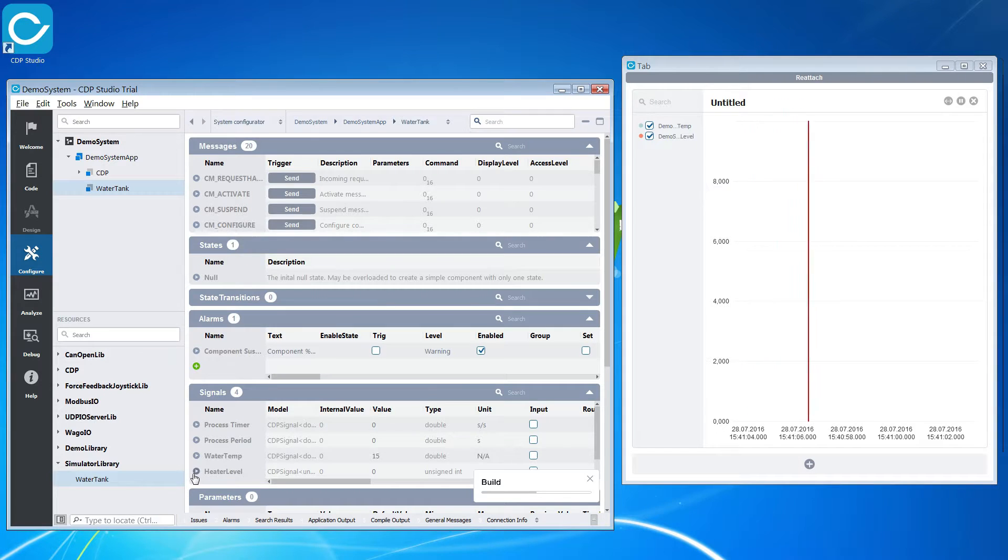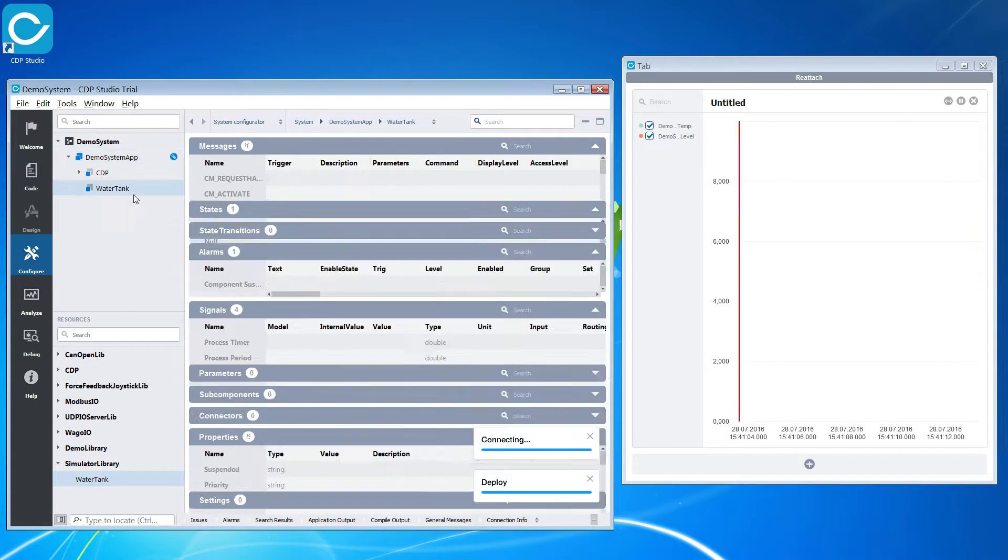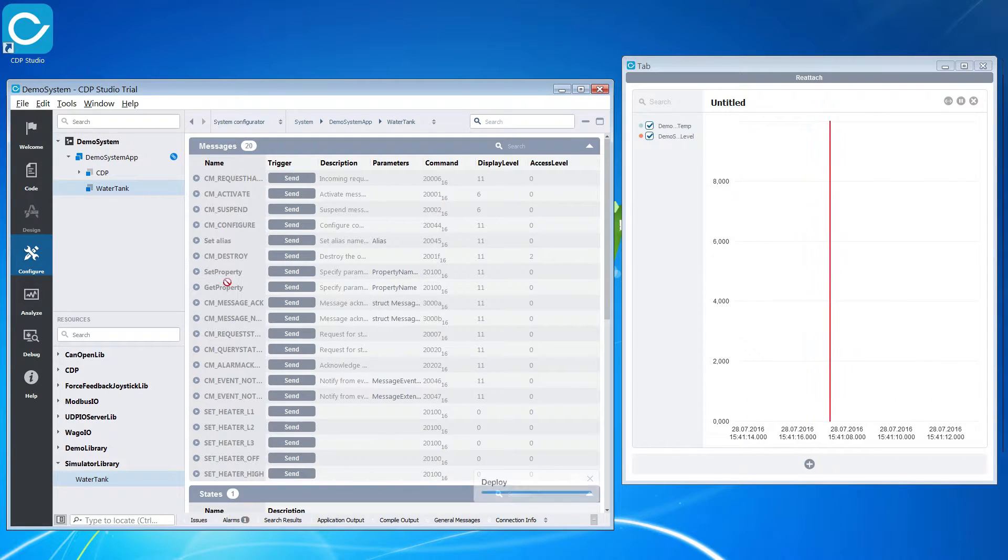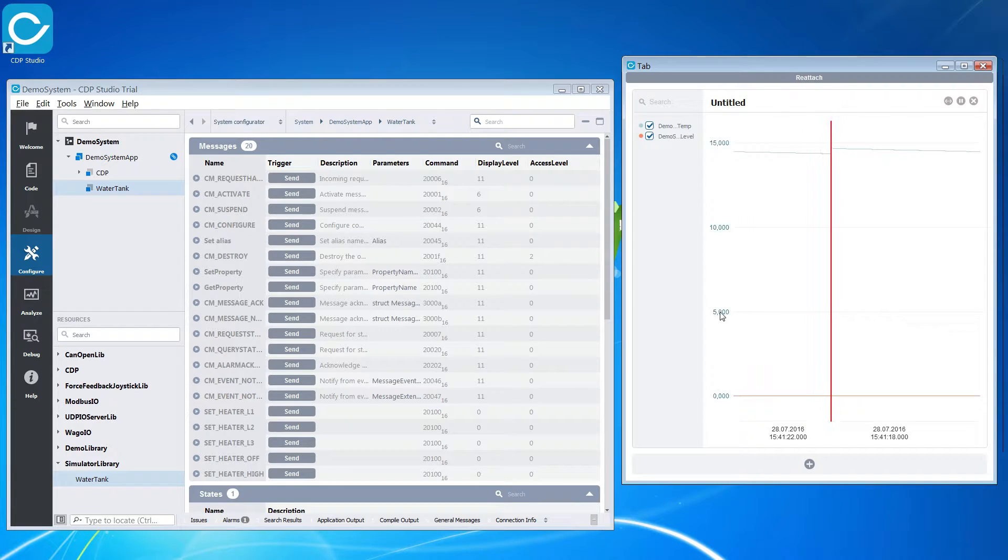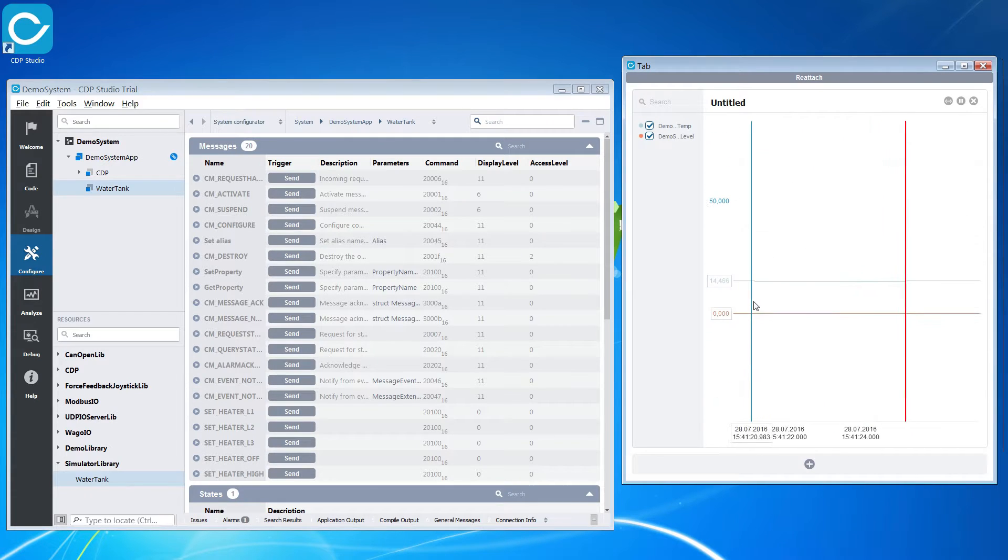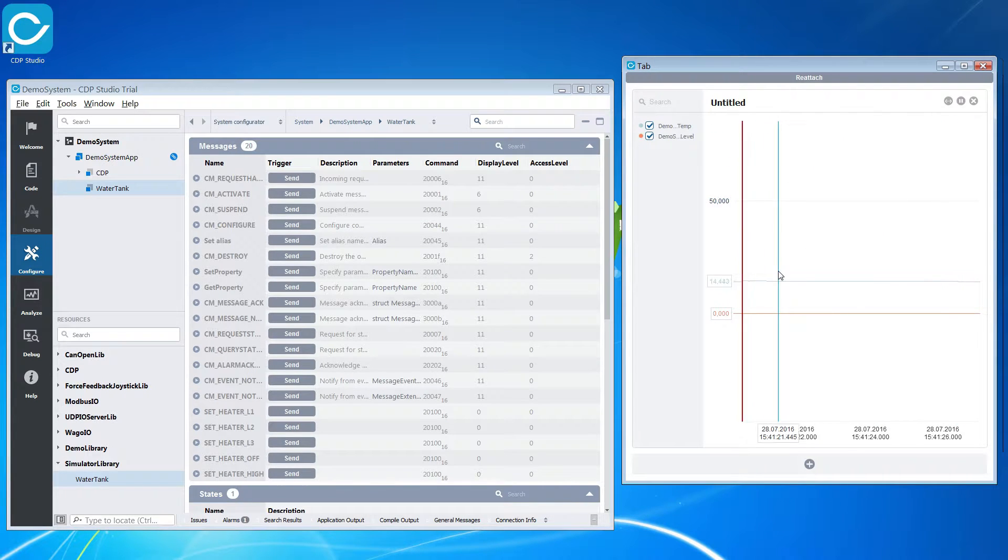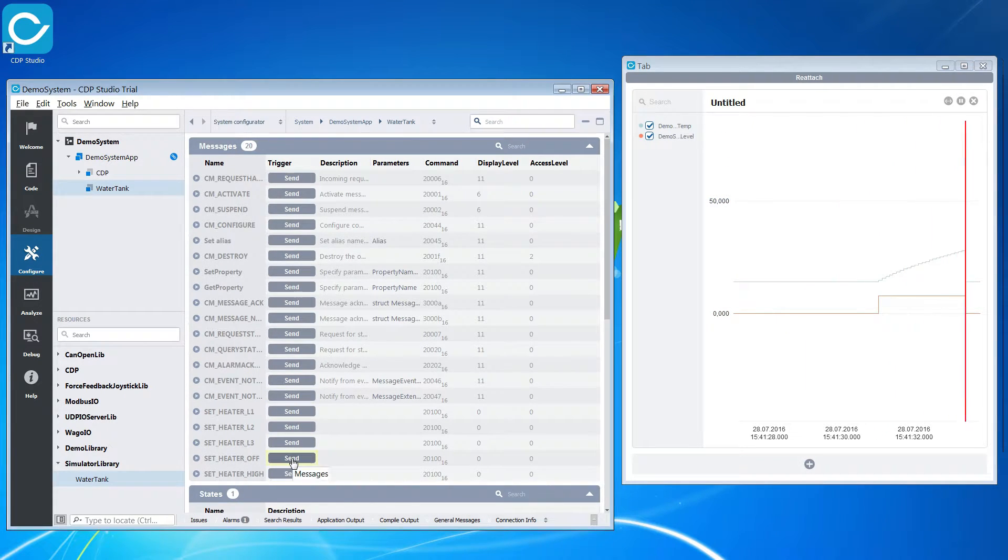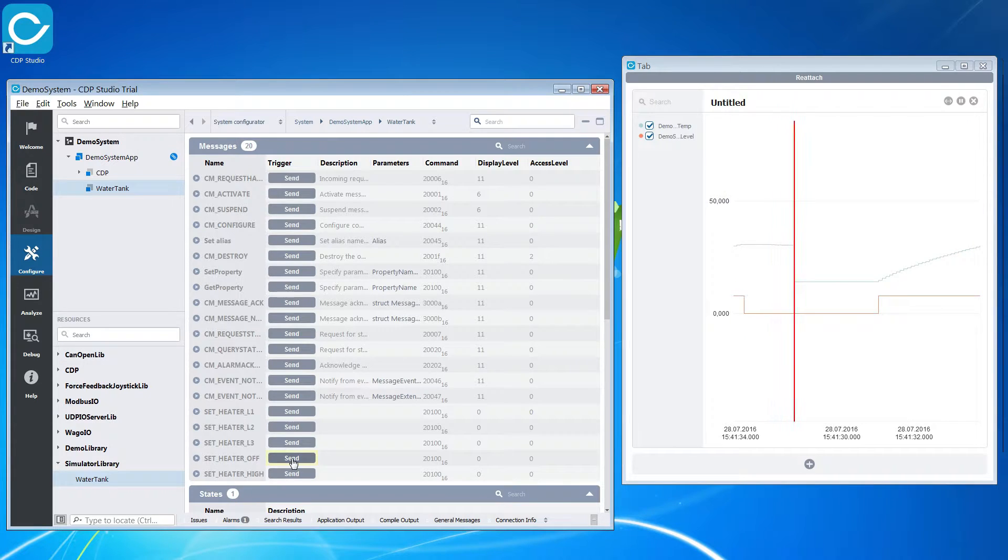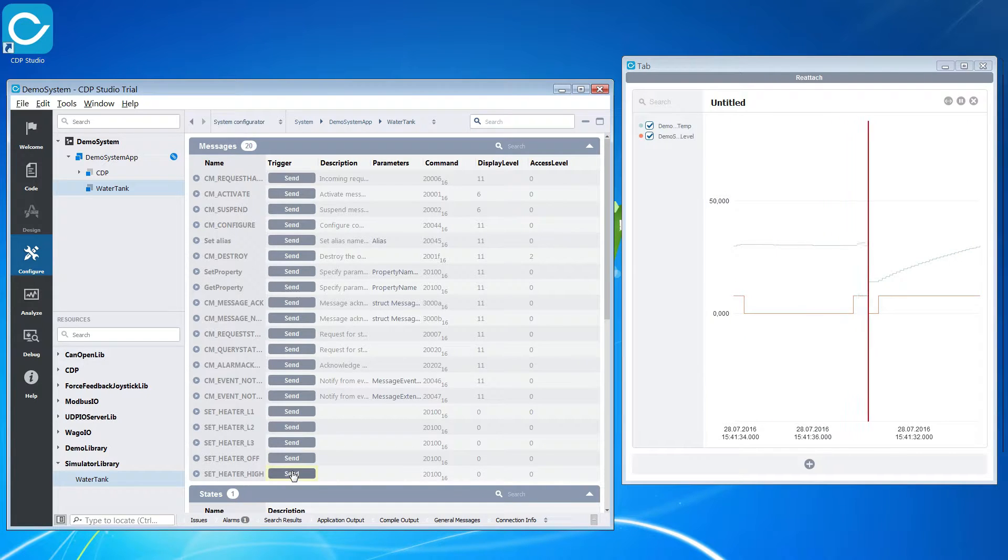The simulator outputs the current water temperature and the current heater level. The component turns on and off its heater via messages. Keep in mind that the simulator is simple and not an accurate representation of a physical system.